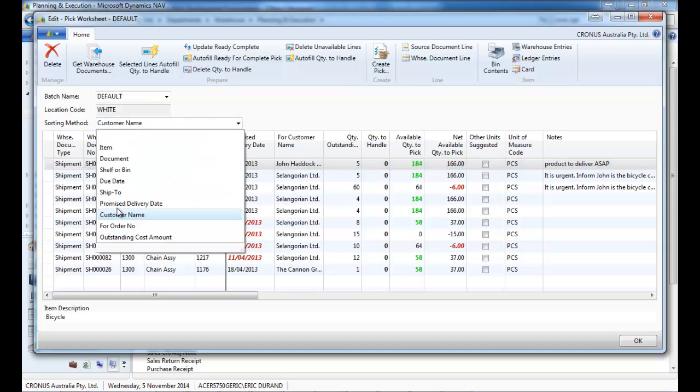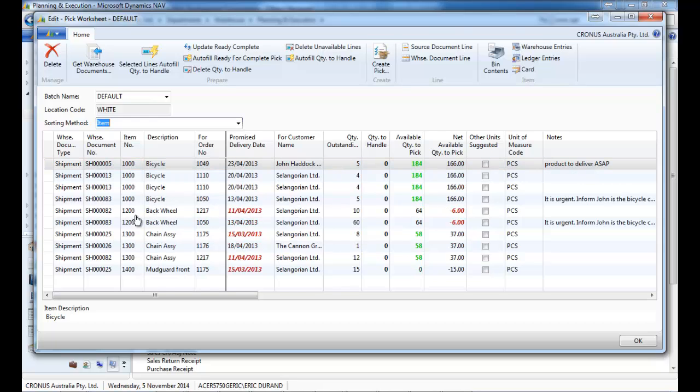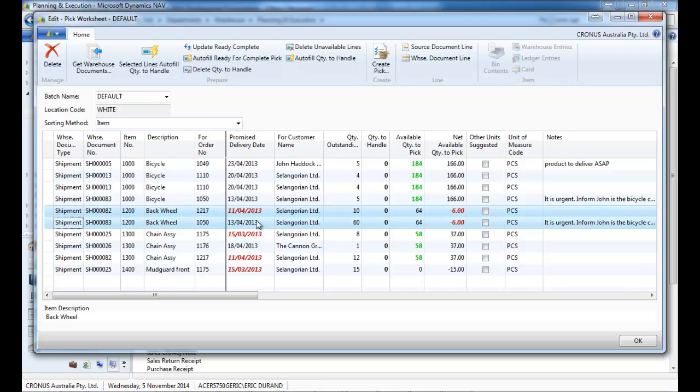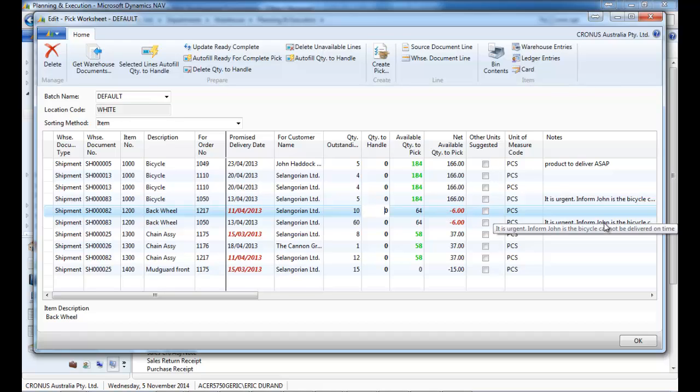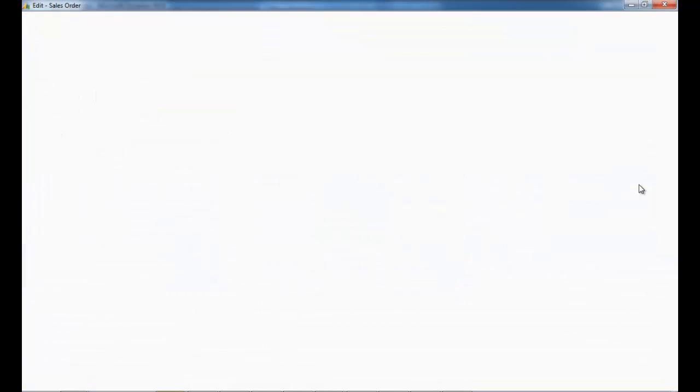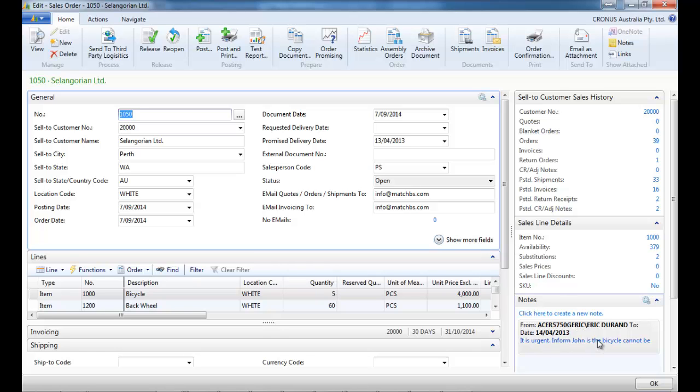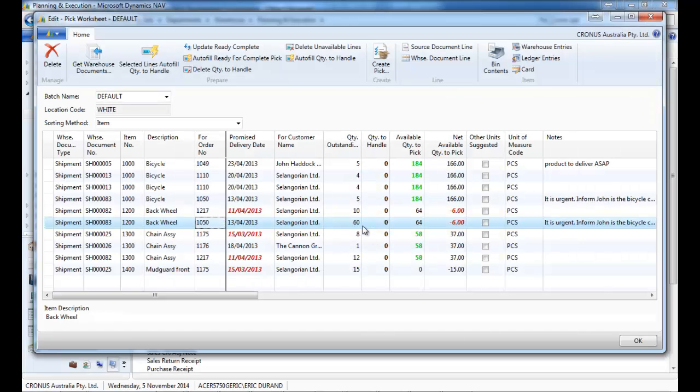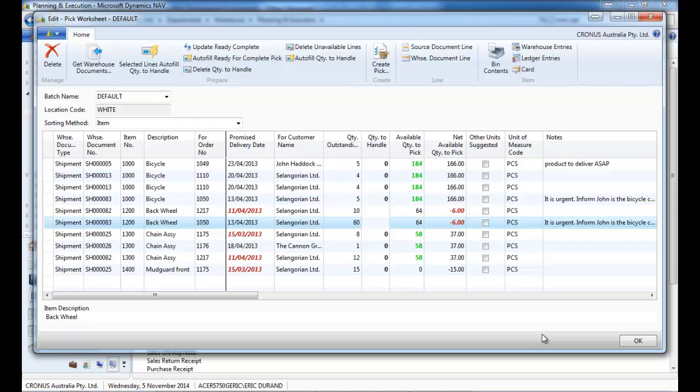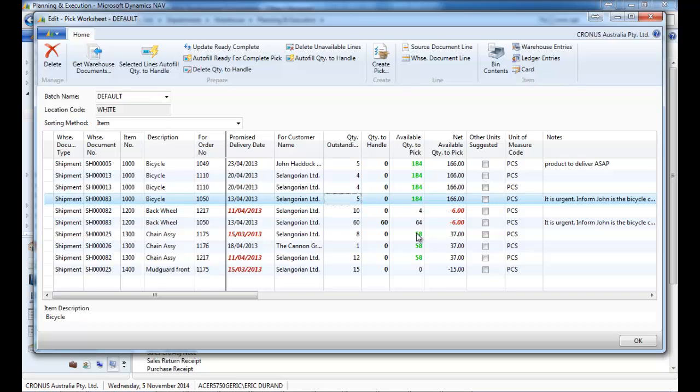And we have added some additional sorting. So let's use the one with items. So if we look at the item 1,200, we have 64 in stock but one customer wants 10, another one 60, so we're short by six. You can see on that screen also if there are some comments, some notes. So the notes was on the sales order, it appears on this screen. So let's say we decide to deliver this customer the 60 instead of the other customer.